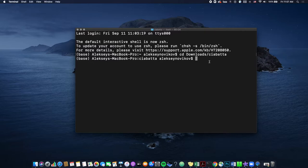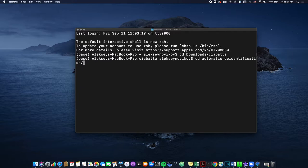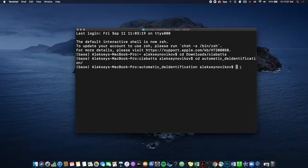And for this script, we need to be inside automatic de-identification folder, which is inside ciabatta. So let's do cd again, and automatic de-identification. So now we're in the right place.